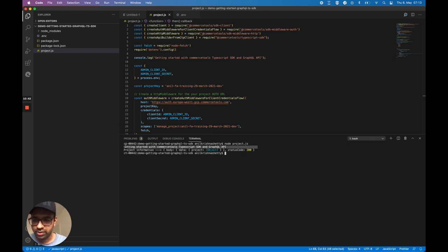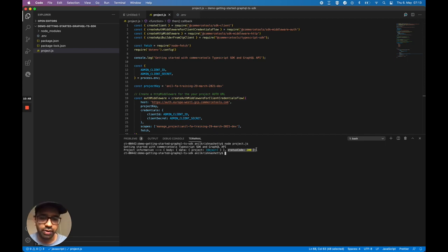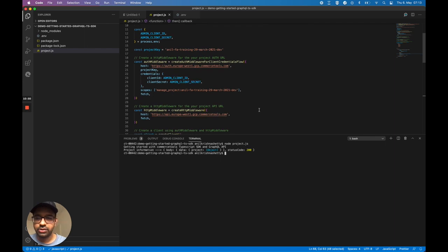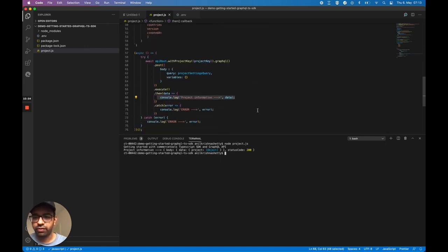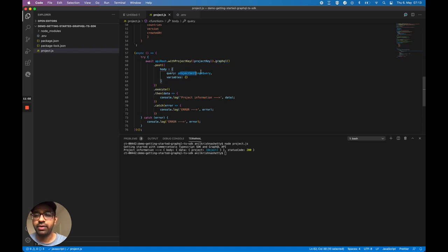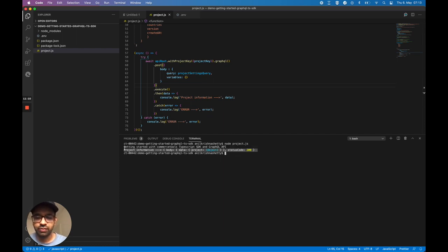It works now. I got the project information — body data project and the project information here — and I got status 200. Just to reiterate: we used a GraphQL TypeScript SDK with a GraphQL query and were able to fetch the project settings information. I hope this was useful. Thank you very much.